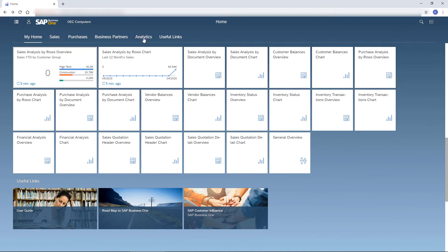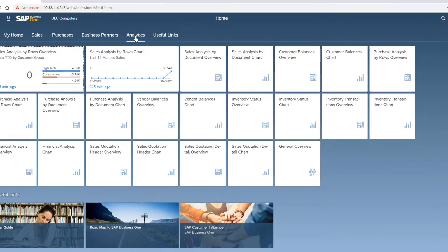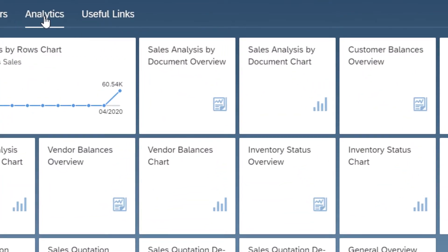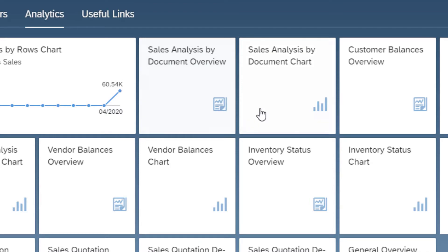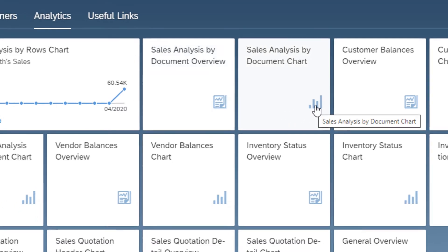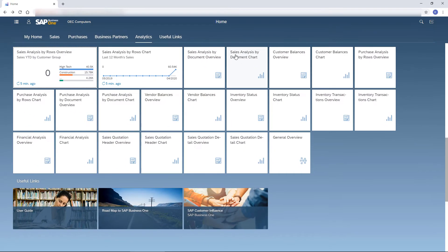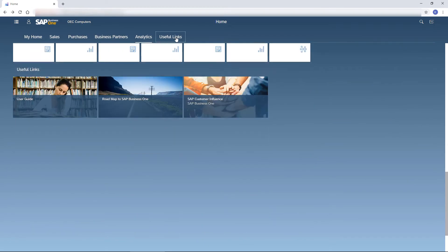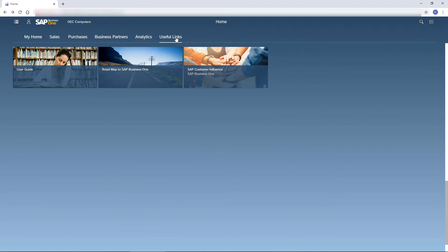The analytic tiles give me exactly the insights I need on my business in an overview or chart mode. And let's not forget the useful tiles under the Useful Links tab.